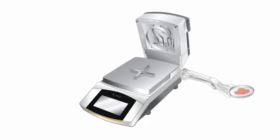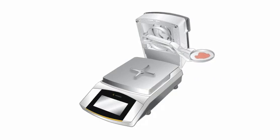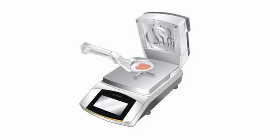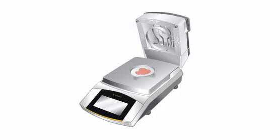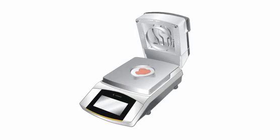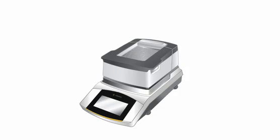Place the sample pan with the sandwich on the sample holder. Now close the hood. The moisture analysis starts.